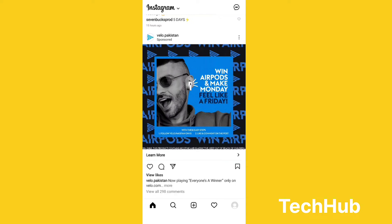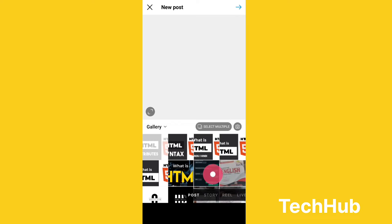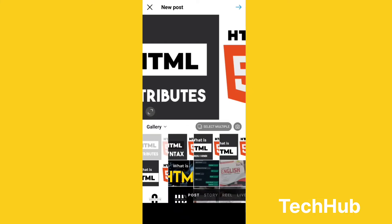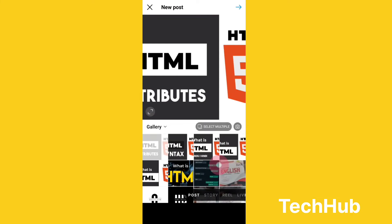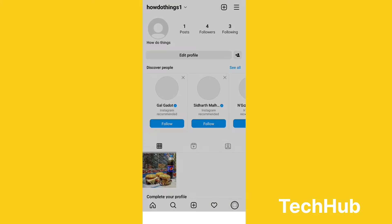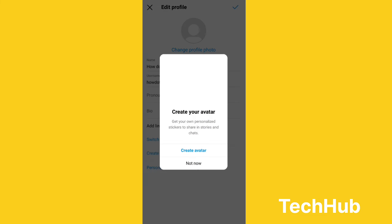Once you have an affiliate account, you have to copy the link of that product. You can download the picture of the product and then add your link on the post. You can promote your link by posting pictures.